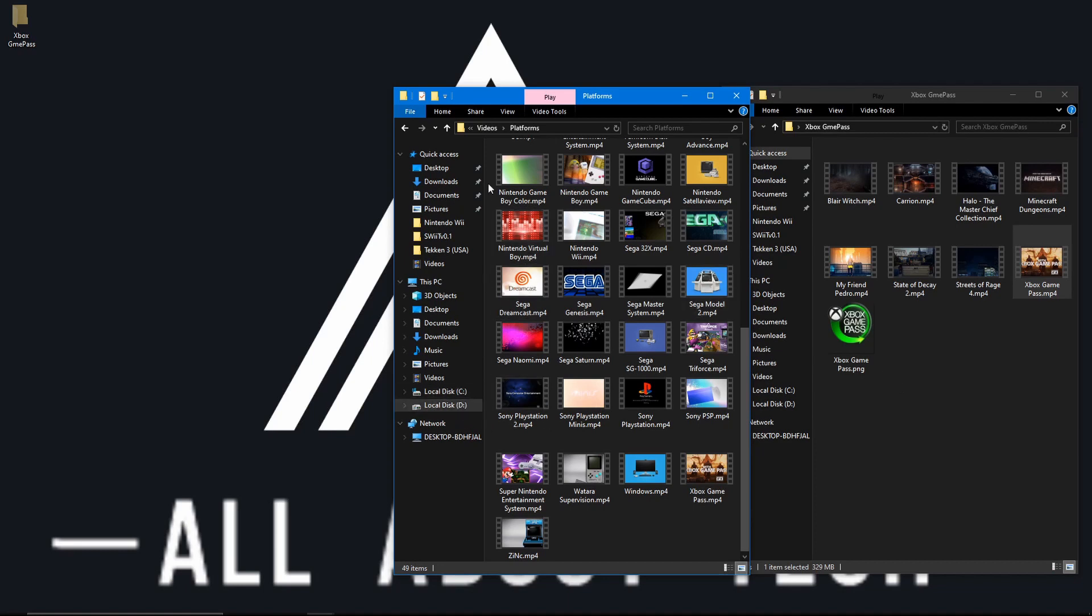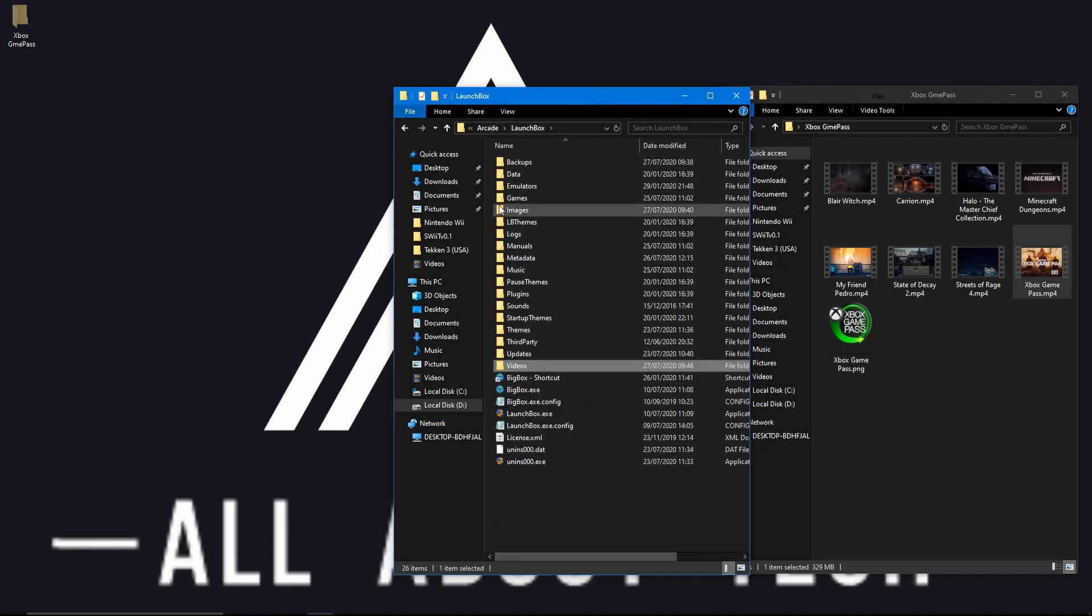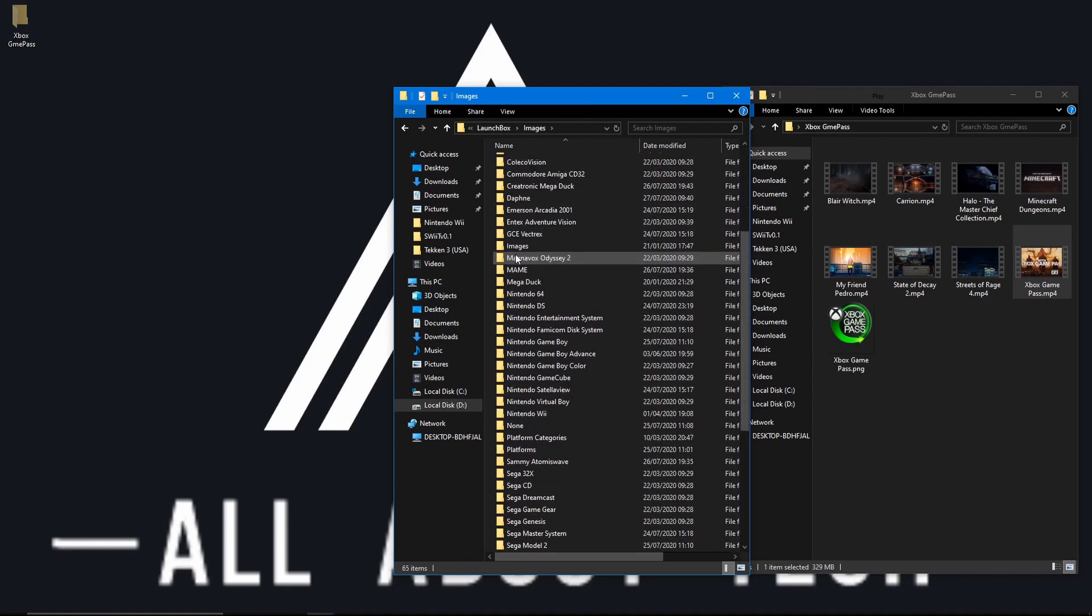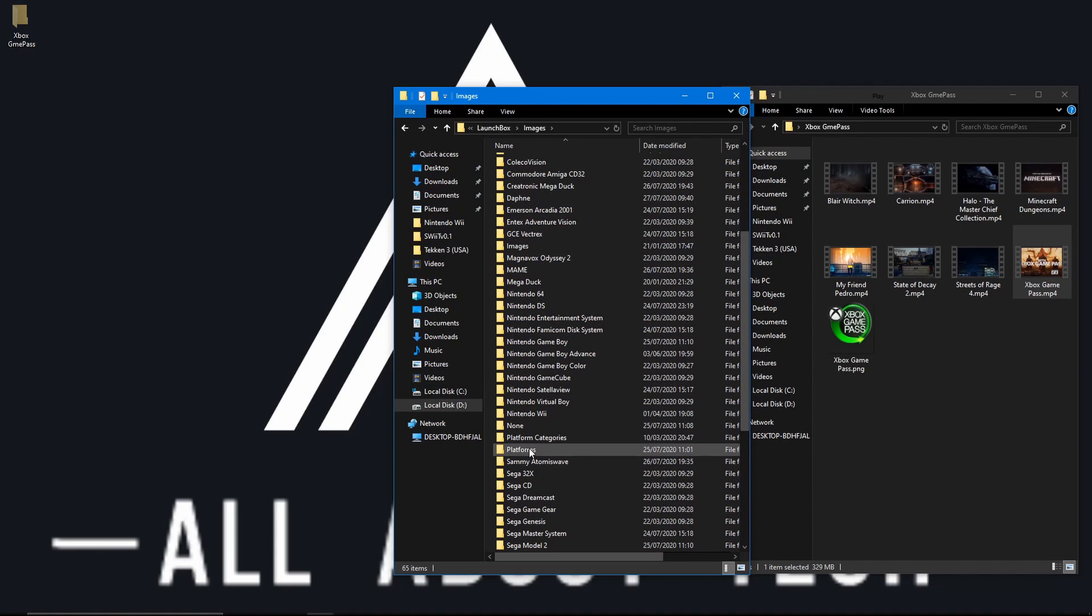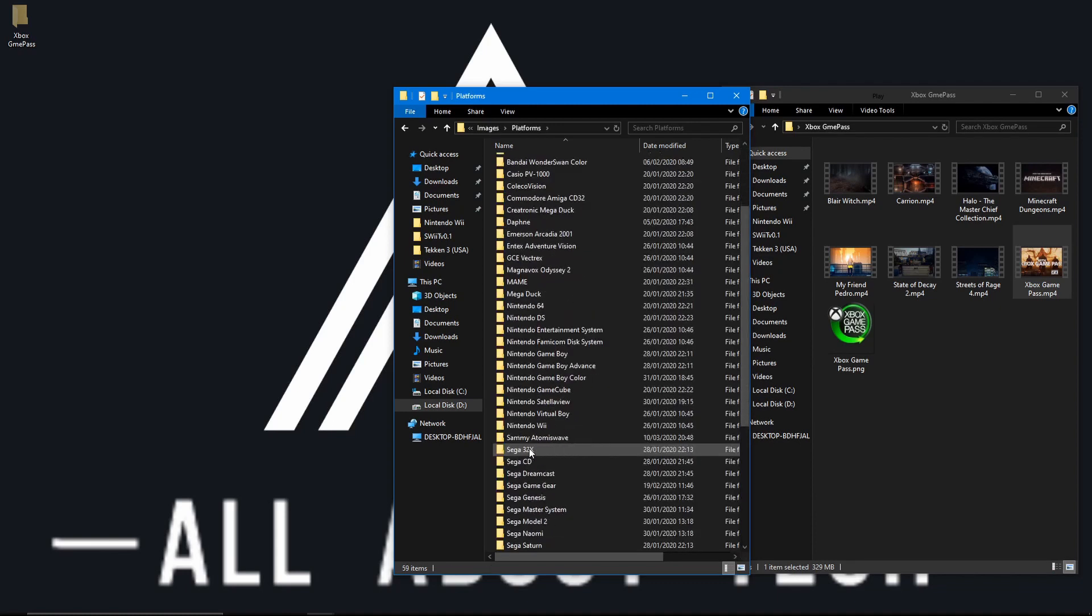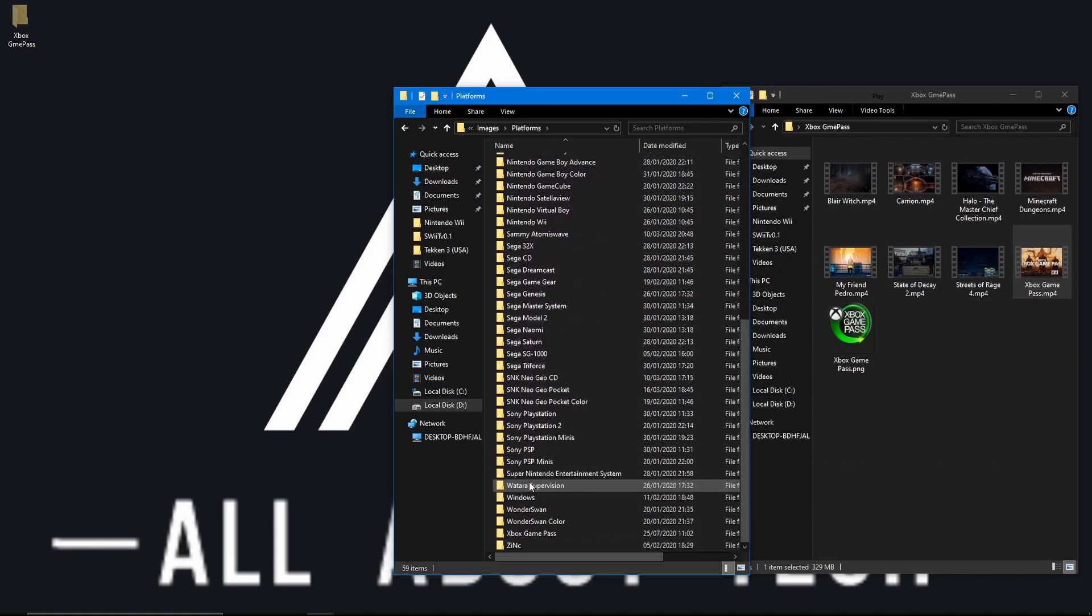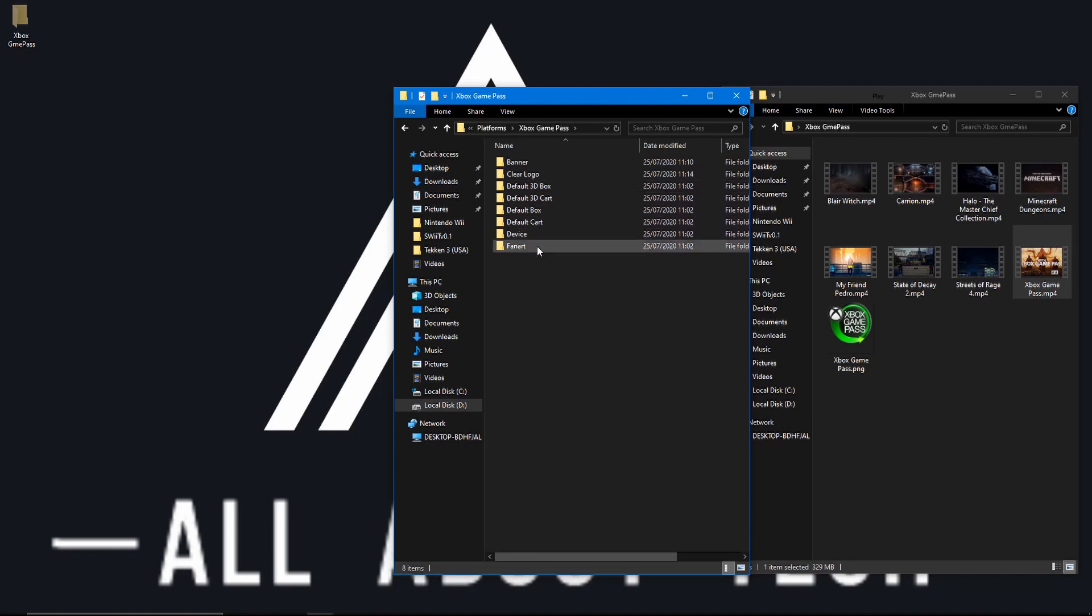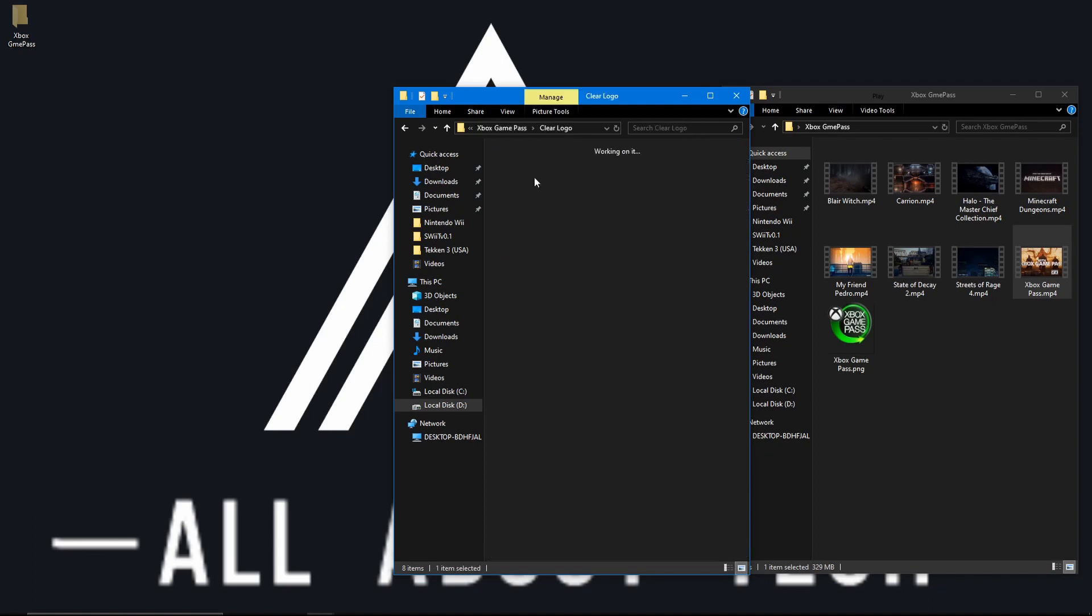What we want to do as well is come out of the videos and go into images. Then we'll find our platforms folder again and we'll find our new created Xbox Game Pass folder. And as you can see, it would have created all these folders for us. This is why we didn't add the logo then or add the video beforehand because the folders weren't created. If we go to clear logo, as you can see there, for some reason it's already there.